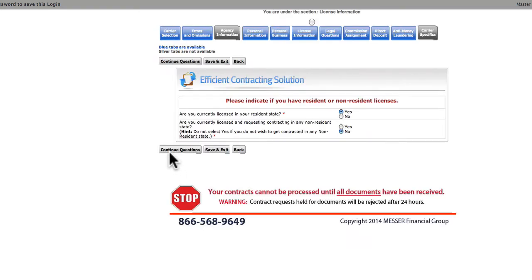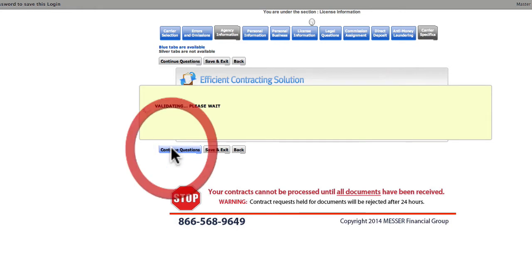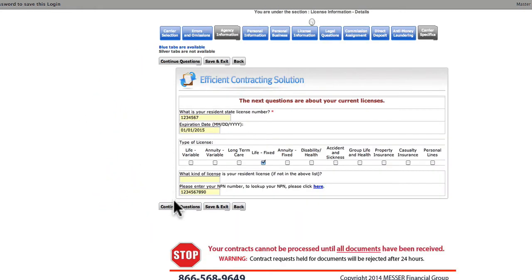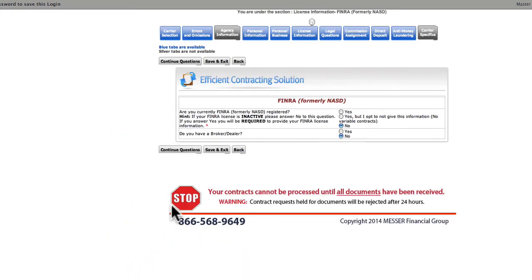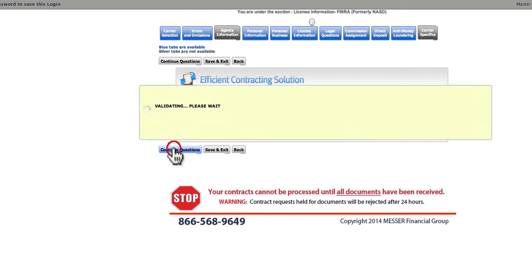Choose Resident or Non-Resident License, and then enter the information about your current licenses. Are you FINRA registered or have a broker-dealer? For our demo, we're answering No.